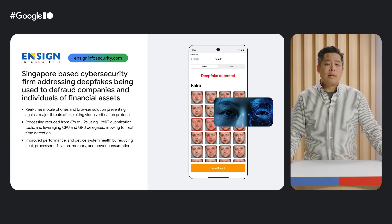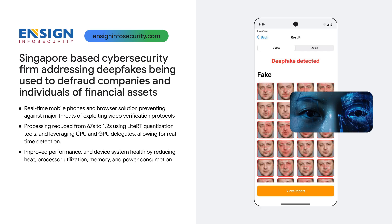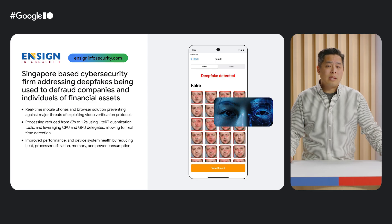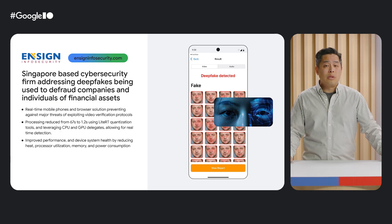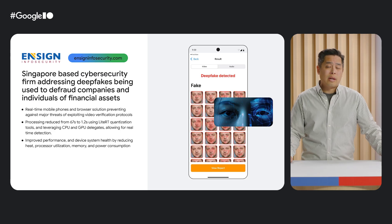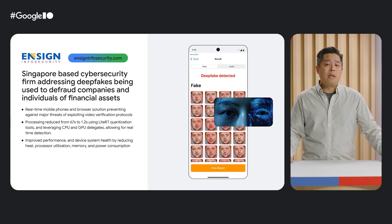To highlight some real examples, we'd like to share about the work from three of our early access partners. The first is Ensign Info Security, a Singapore-based cybersecurity firm battling the problem of deepfakes. Video authentication has become popular as a reliable means of verifying a user's identity, transaction, and intent. With the advent of incredibly sophisticated generative and deepfake technologies, this has become less reliable, making it imperative to run detection models on device in real time. By quantizing their models using LiteRT tools and leveraging LiteRT CPU and GPU delegates, Ensign was able to reduce detection time from 67 seconds to 1.2 seconds, all while reducing heat, memory, and power consumption to make deepfake detection accessible for banks and individuals alike.